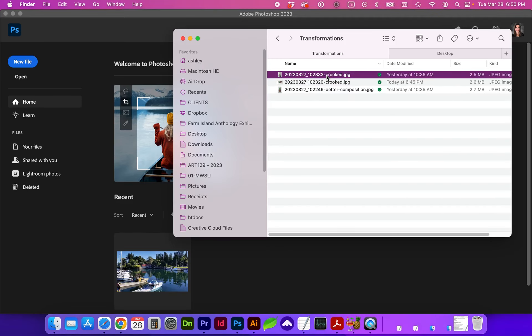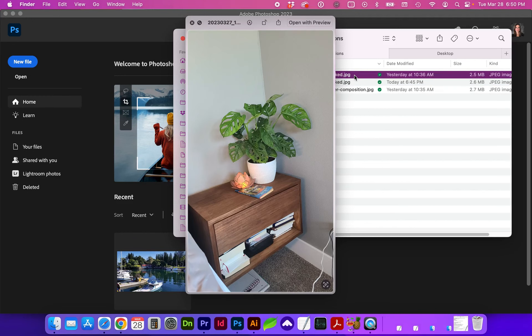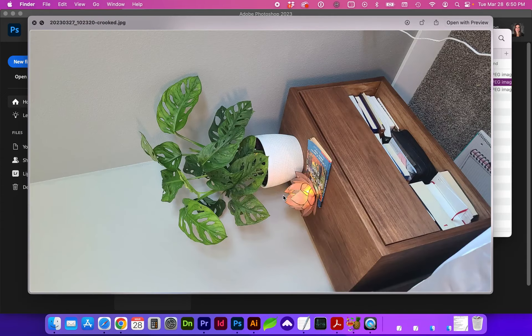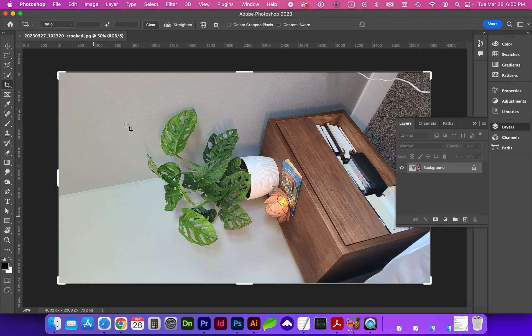So I have a couple images here. This one's a little bit better composition, whereas this one's crooked and poor composition. And this one's even on its side. Let's open this one first by dragging and dropping.